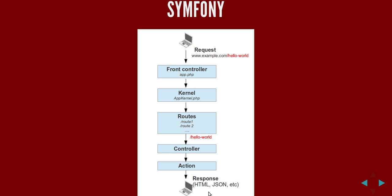And the response can be HTML, JSON, XML, image files, anything you can think of but this is the way it flows.